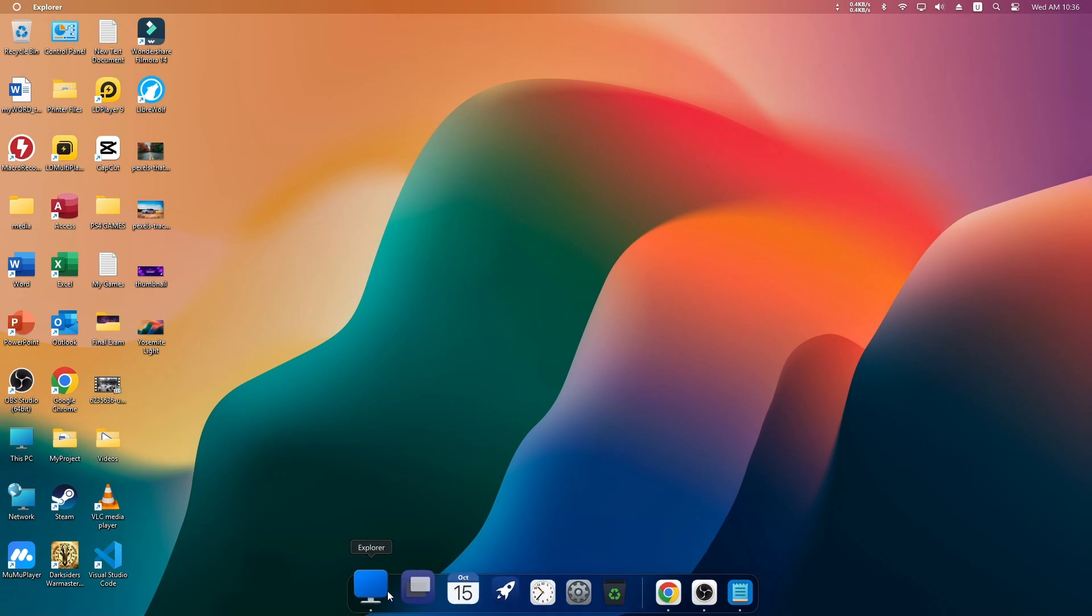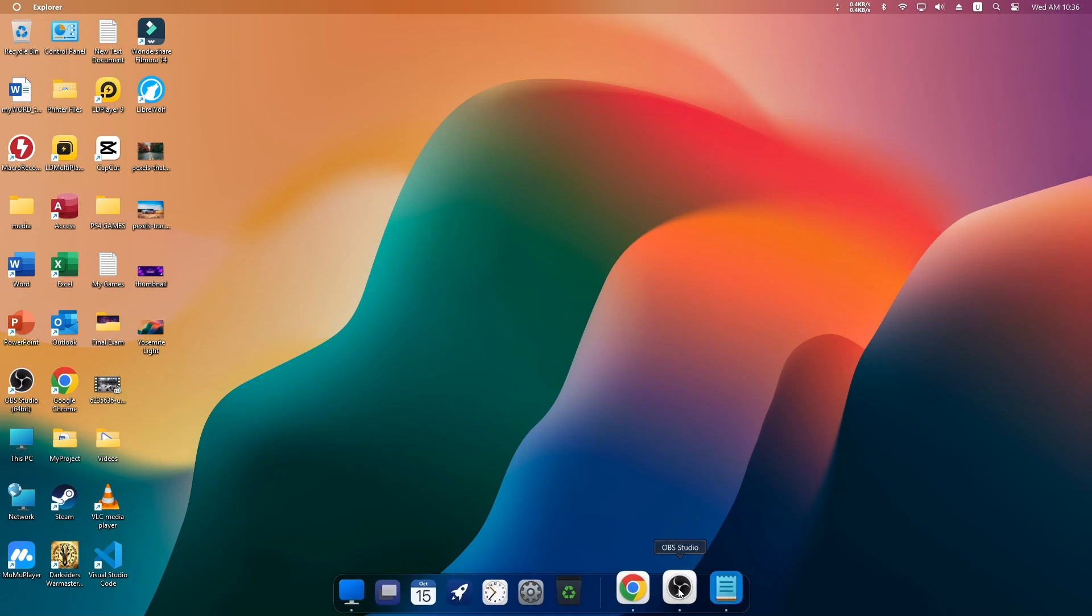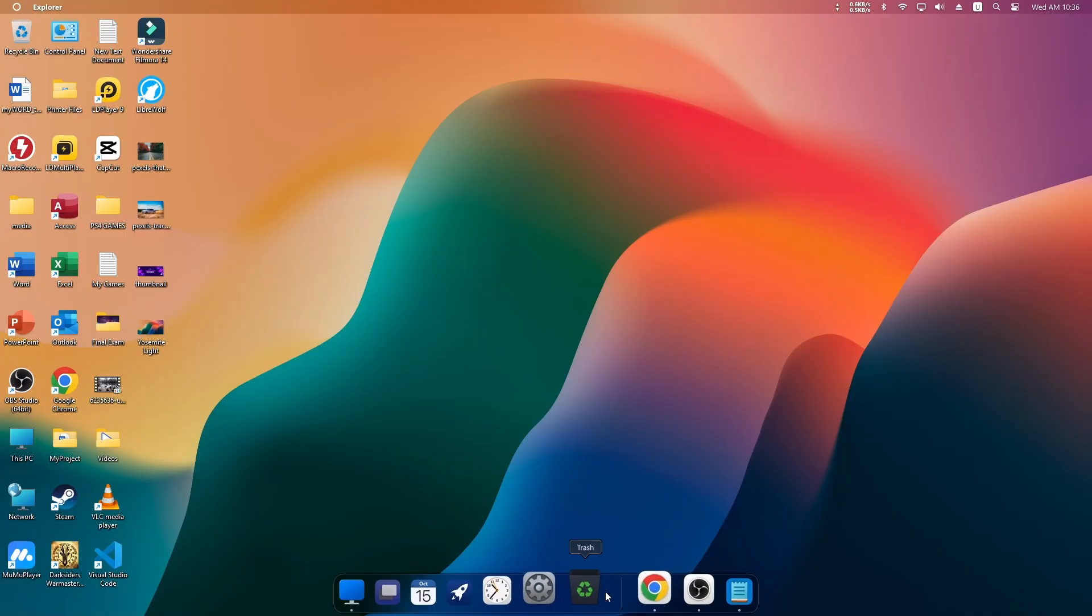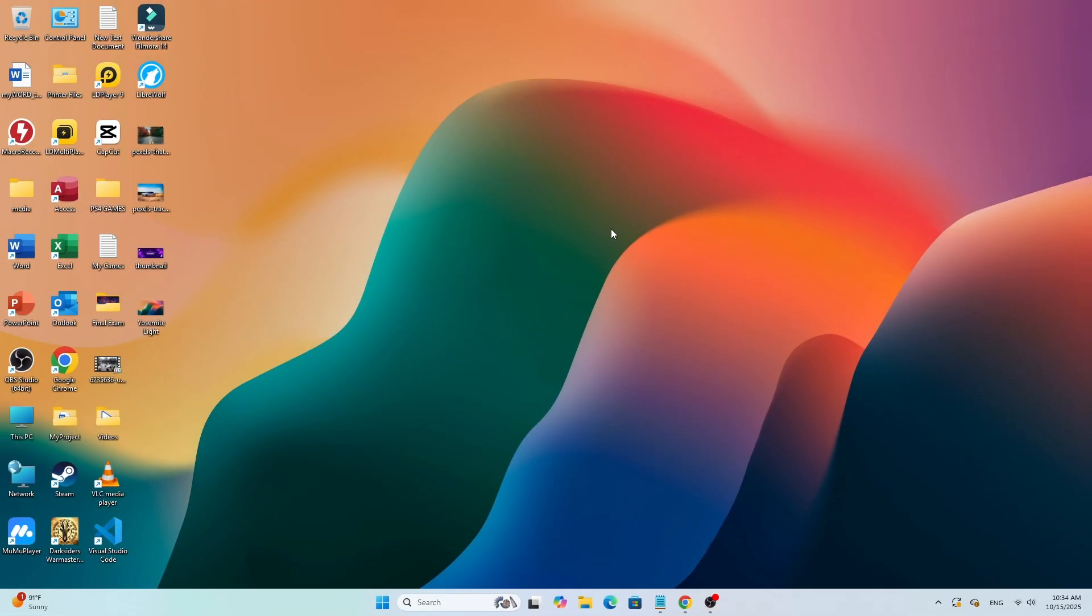In today's video, I'll show you how to get the macOS Dock on your Windows 11 or Windows 10 computer. It's super easy, and I'll leave both download links in the pinned comment below, so you can follow along step by step.